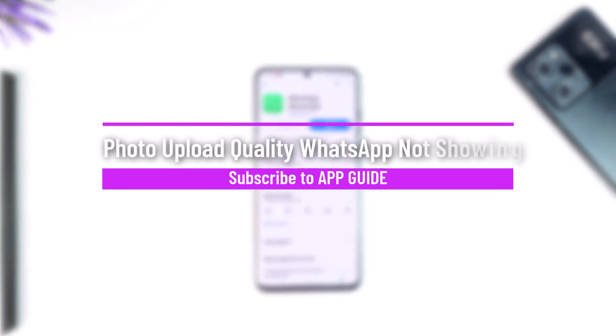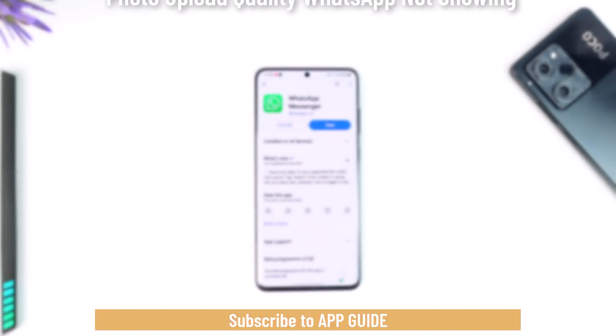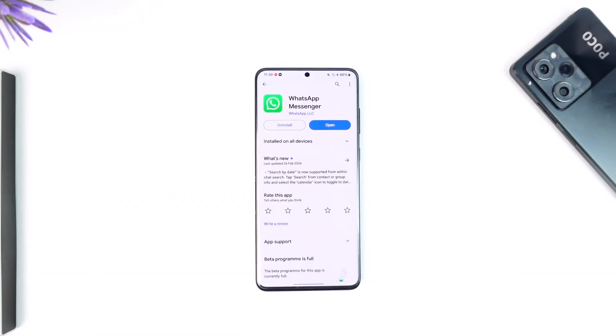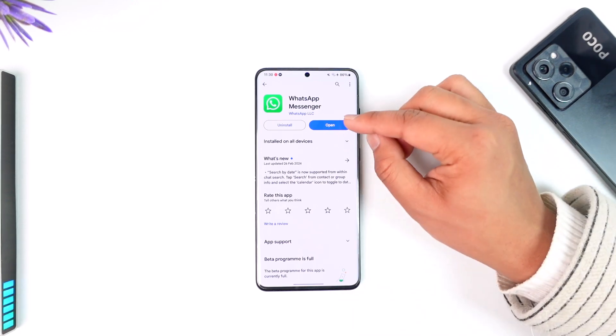Hey everyone, welcome back to our channel. In this video we're going to learn how we can solve the issue of WhatsApp upload quality not showing at all. Make sure to watch the video till the end. First of all, make sure that your WhatsApp is updated to the latest version.